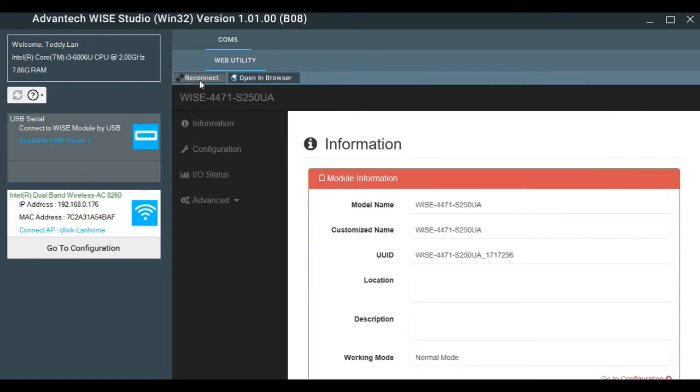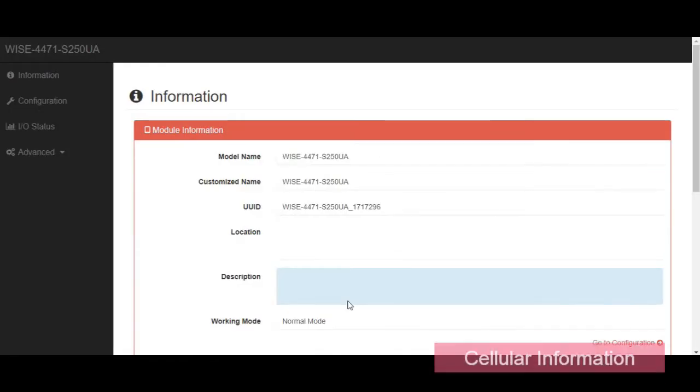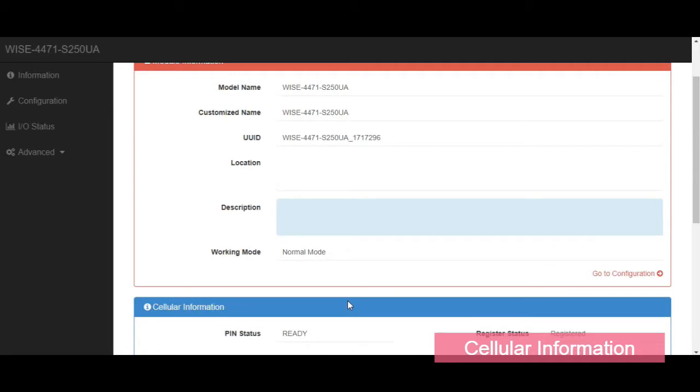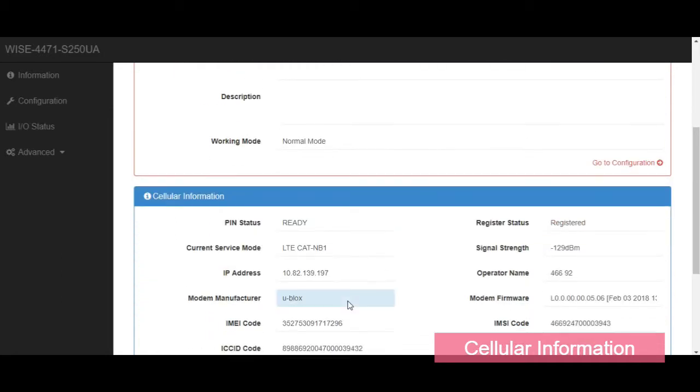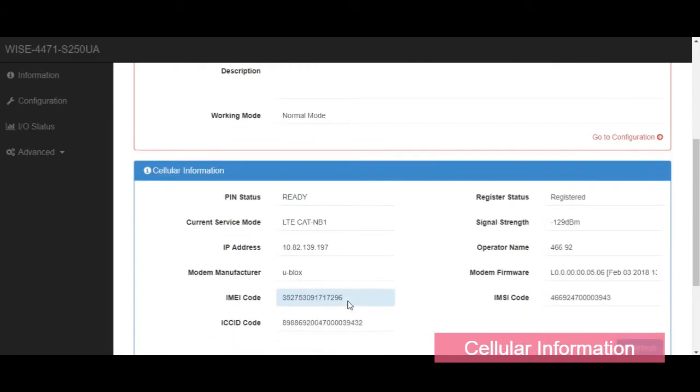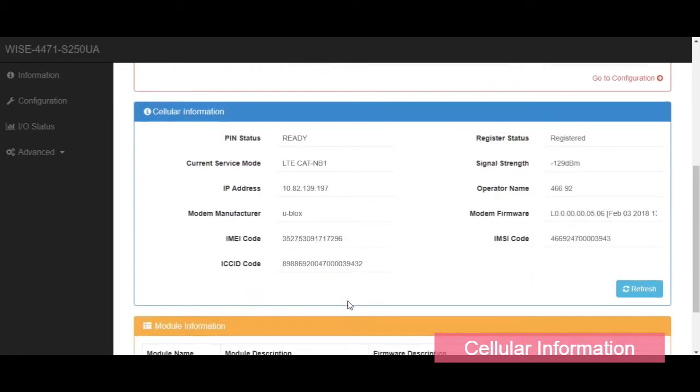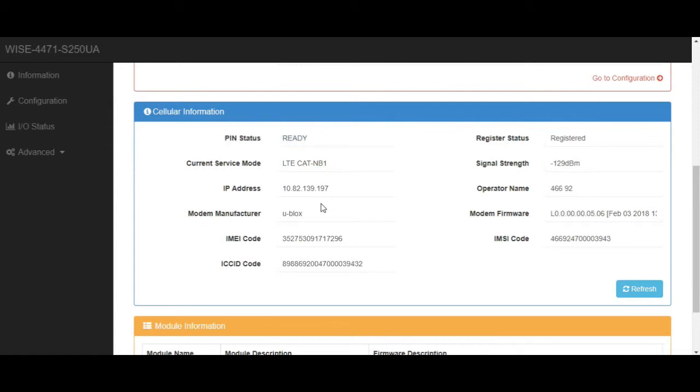Here is the main page of WISE4471. We can also open in the browser. In here, we can get some cellular information. It is now showing ready, and we also get the IP address, which means that we are successfully connected to the NB-IoT station. We can also check the signal strength LED on WISE.